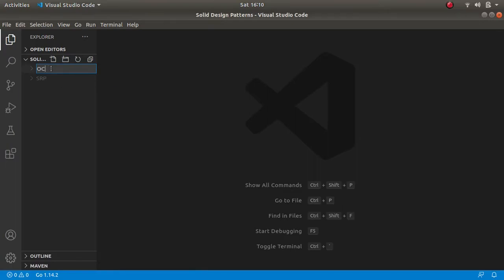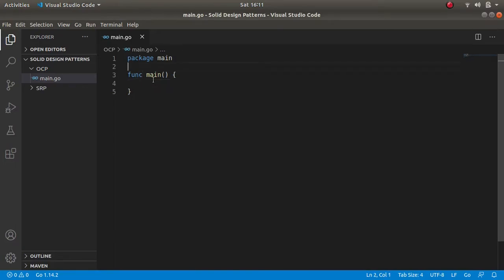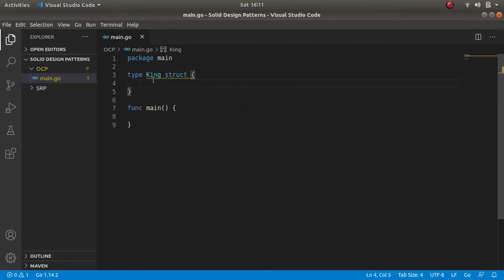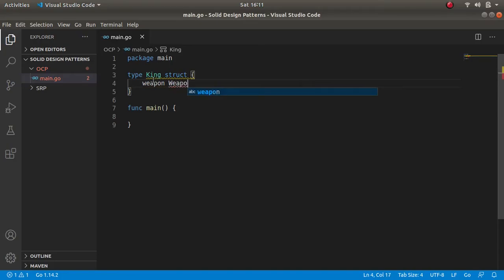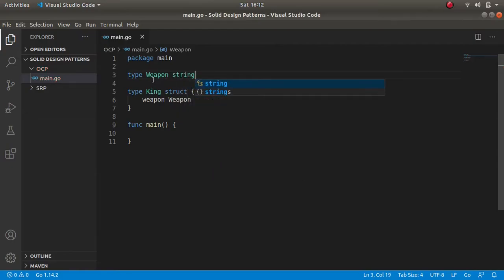Creating a folder for Open Closed Principle, then the main class, init package main, function main. Here we are going to write code for an action game. In this action game there is a kingdom and it has a king who is handling that kingdom. We define a type struct king, and that king always has a weapon for fighting — weapon of type weapon, where weapon is of type string.